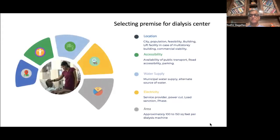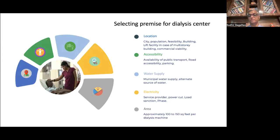Selecting premises for a dialysis center is again a crucial thing. Premise selection is a vital component of setting up a dialysis center. The location should be easily accessible. Availability of public transport — for example, train, bus — road accessibility, availability of parking space, water and electricity supply, alternate source of water, and adequate lift facility in case of a multi-story building are key factors which make a premise most suitable for a dialysis center. Ideally, ground floor is the best space for a dialysis center.